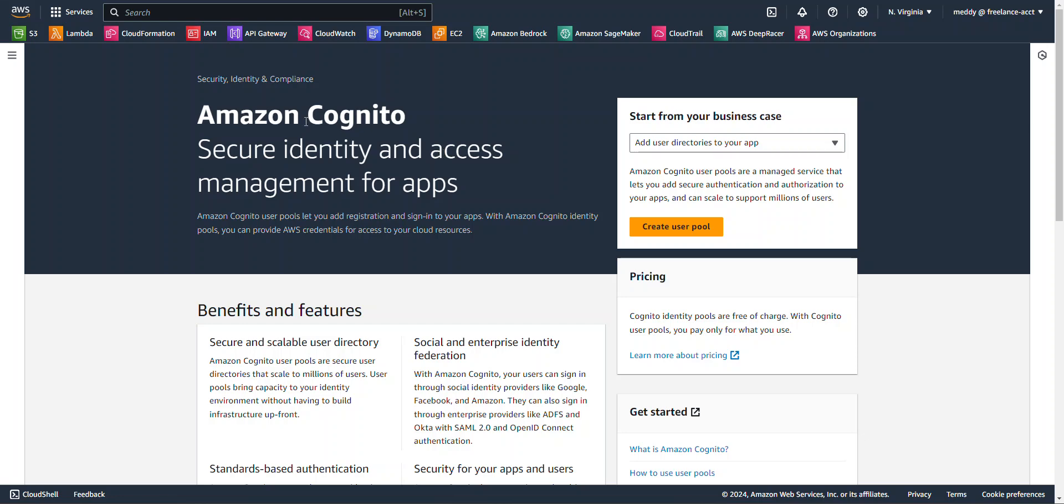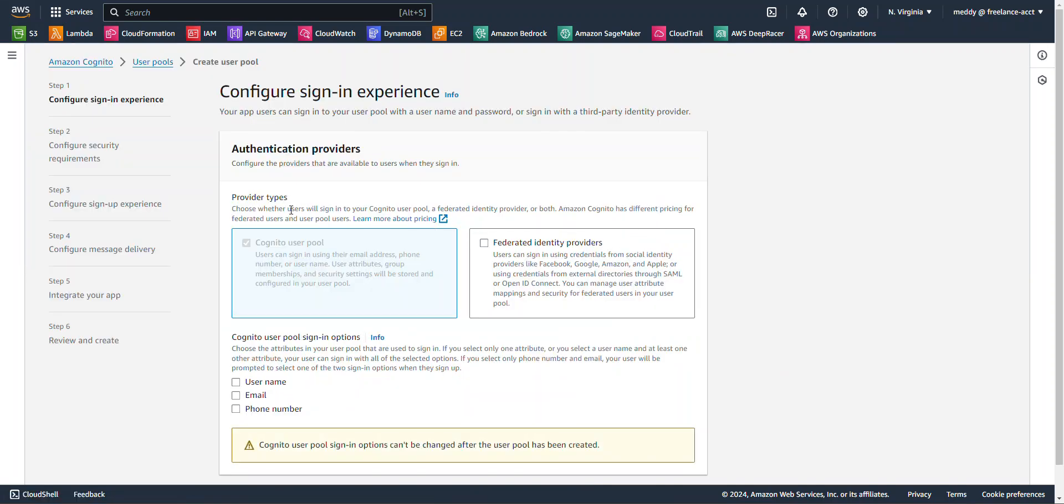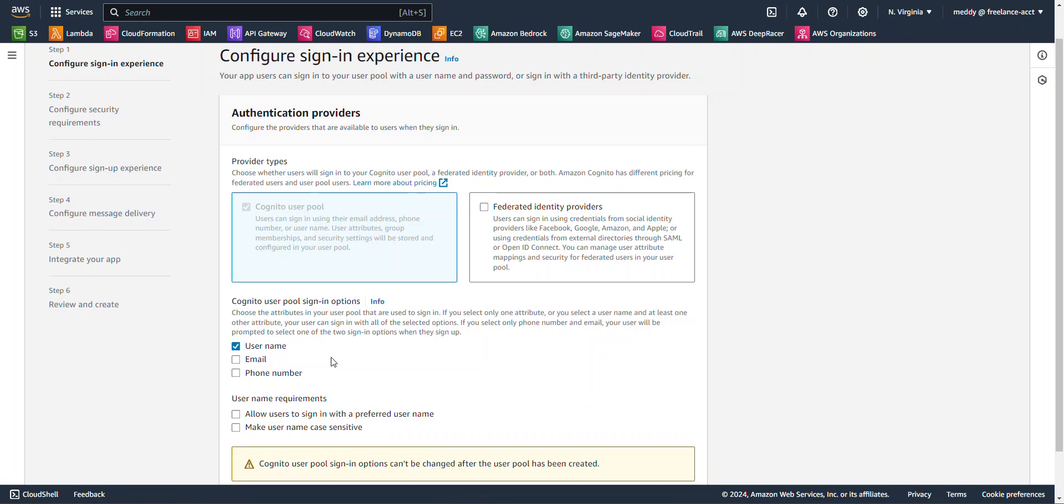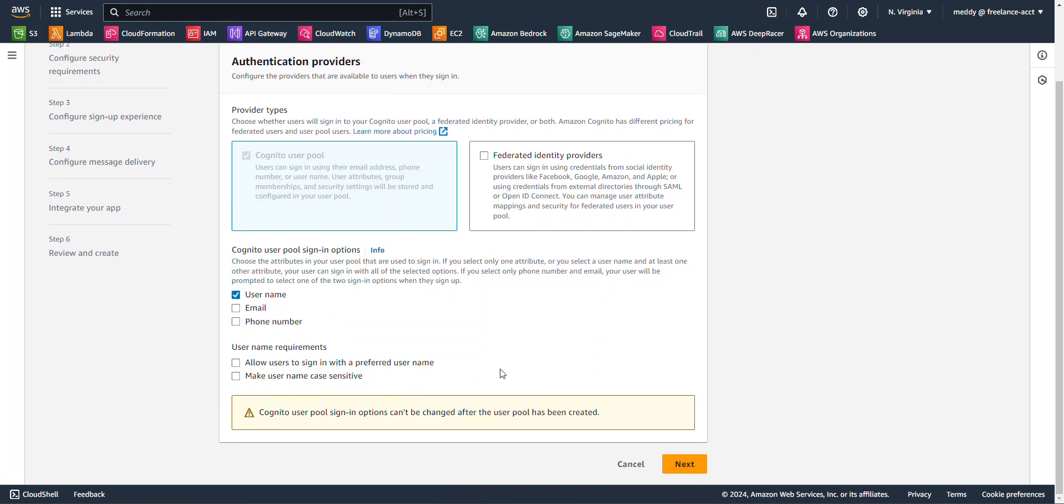In the AWS Management Console, I'm over here on the Amazon Cognito homepage and I'm going to click create user pool. For configure sign-in experience, I'm going to leave everything as is. I'm just going to check this select username. I'm going to hit next.